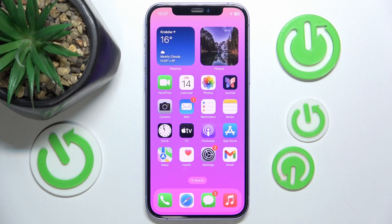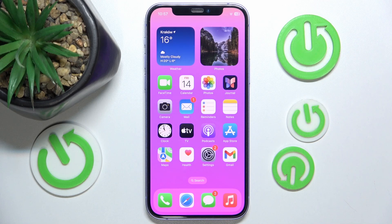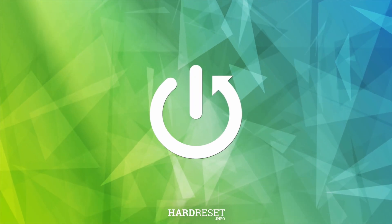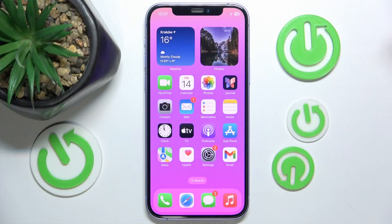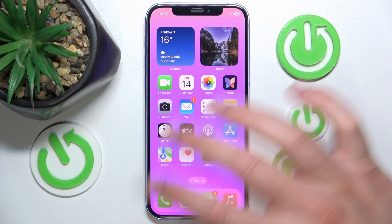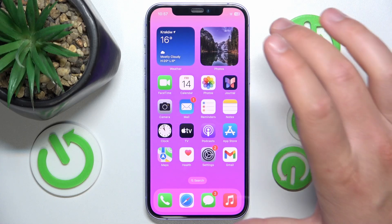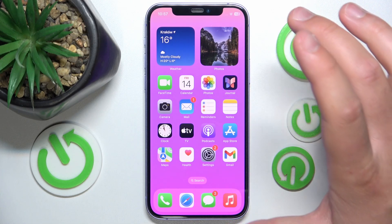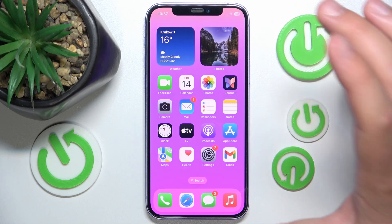Hello, in this video I'm going to show you how to enable or disable auto converting to tag and what it does in Notes on iPhone. Today I have the iPhone 12 with iOS 17.5.1, but it really doesn't matter which iPhone you have or which version of iOS you have — it is all going to work the same on every iPhone.